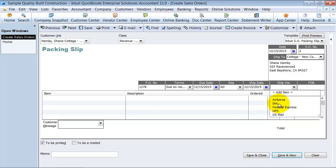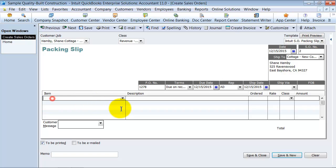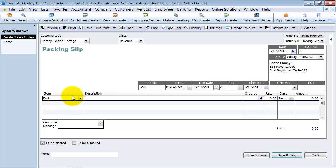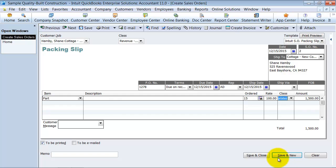How do they want it shipped? Right on board. Then what items are they purchasing from us? So we're just going to go ahead and say part. And they ordered 15 at the rate of $100 each. $1,500 sales order. We're just going to go ahead and say save right now.